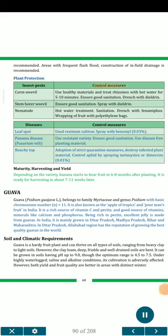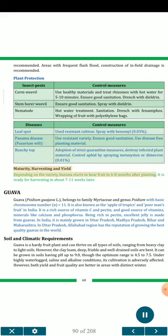Plant Protection. Insect Pests: Corm weevil — use healthy materials and treat rhizomes with hot water for 5–10 minutes; ensure good sanitation; drench with dieldrin. Stem borer weevil — ensure good sanitation; spray with dieldrin. Nematode — hot water treatment, sanitation, drench with phenamiphos; wrapping of fruit with polyethylene bags. Diseases: Leaf spot — use resistant cultivar; spray with benomyl 0.03%. Panama disease (Fusarium wilt) — use resistant variety; ensure good sanitation; use disease-free planting material. Bunchy top — adopt strict quarantine measures; destroy infected plant material; control aphids by spraying metasystox or dimecron 0.01%. Maturity and Harvesting: Depending on variety, banana starts to bear fruit 6–8 months after planting and is ready for harvesting about 7–11 weeks later.